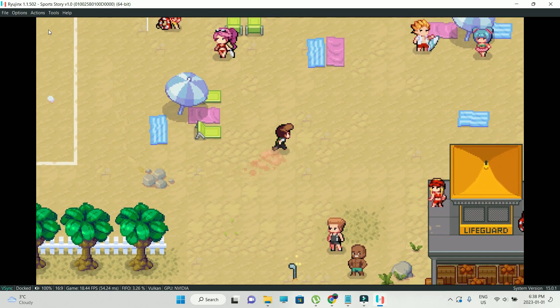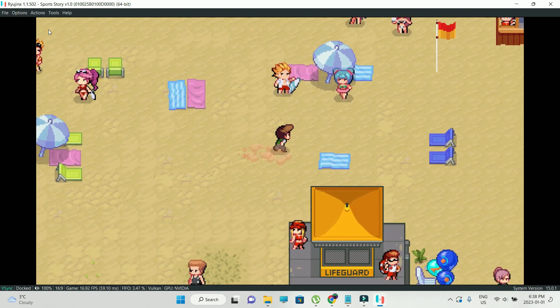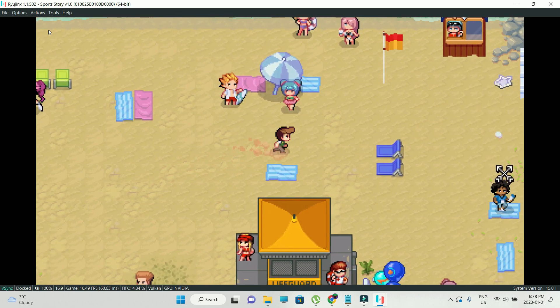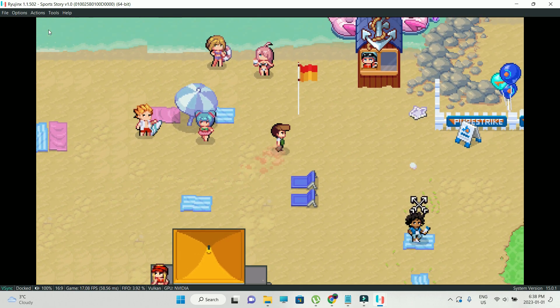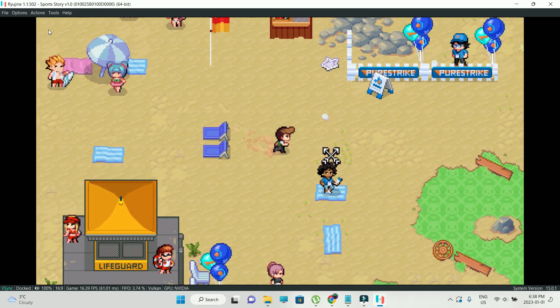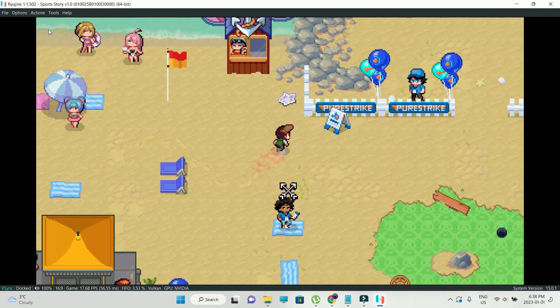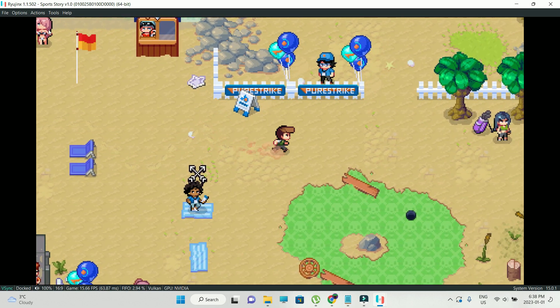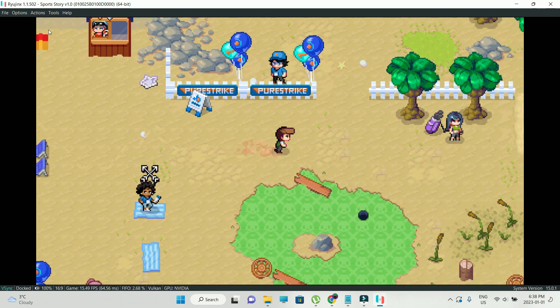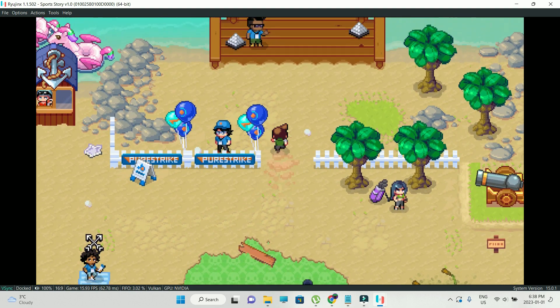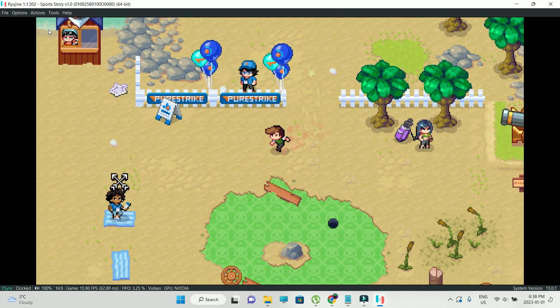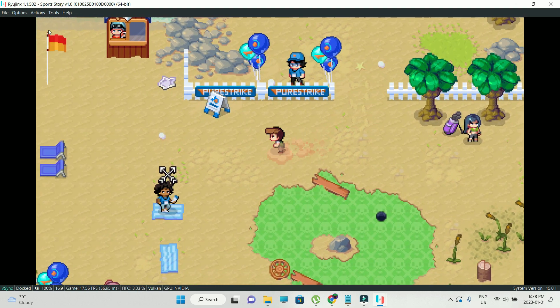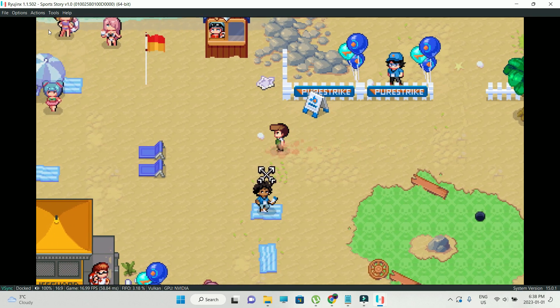However, when it comes to the tweakings, it's better that you keep those settings like how I did in order to get the best performance. So yeah, that was it for this tutorial. Ryujinx emulator installation and setup for the first time, along with Sports Story.